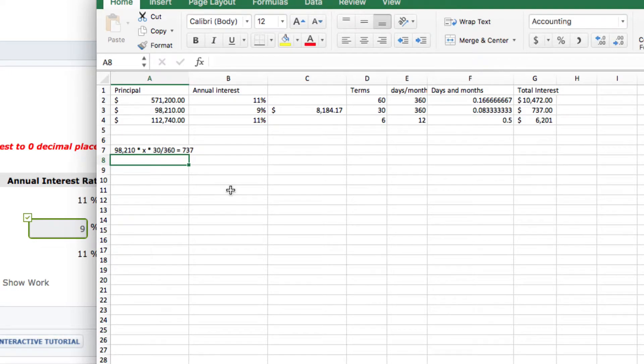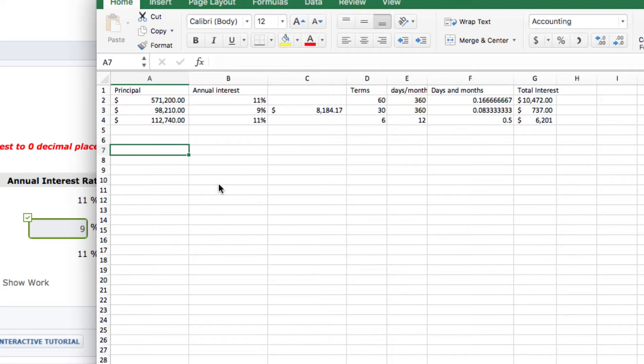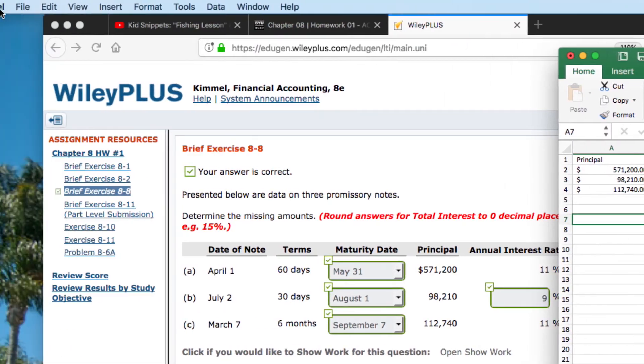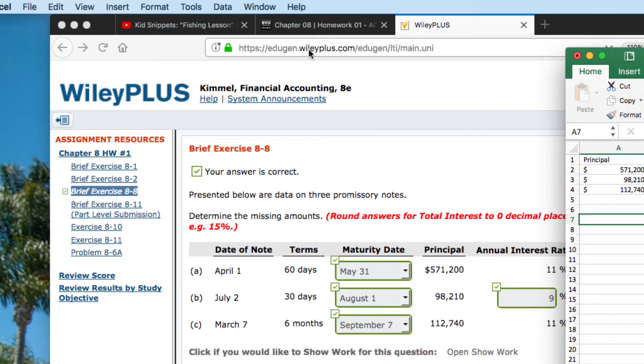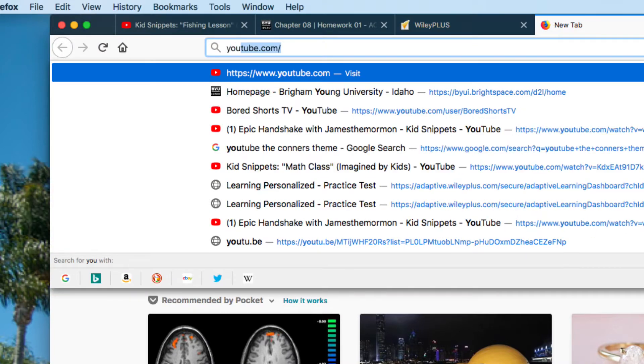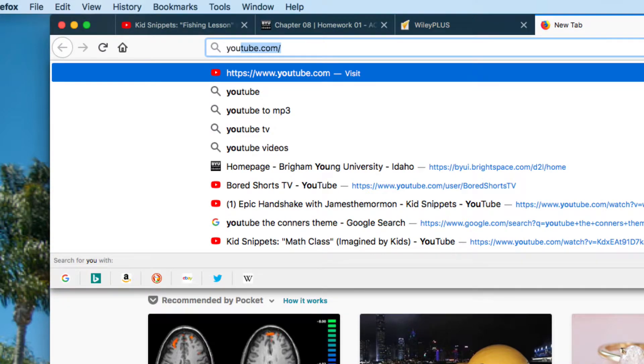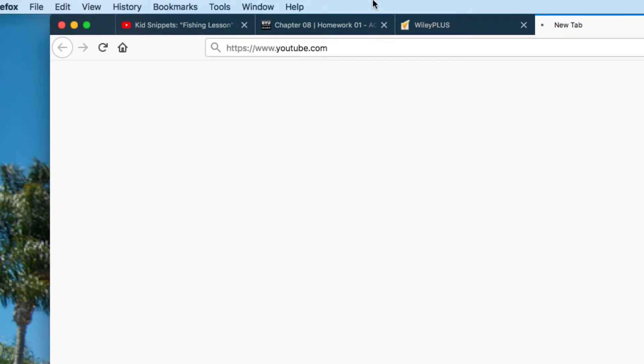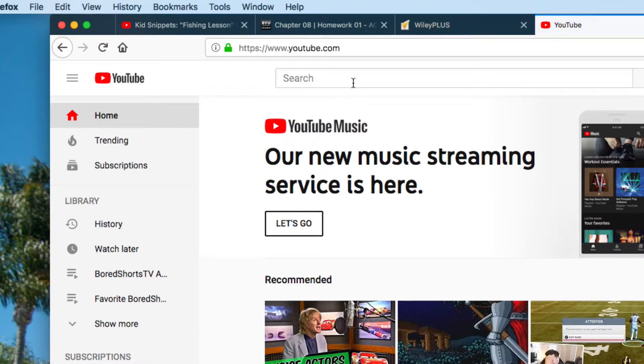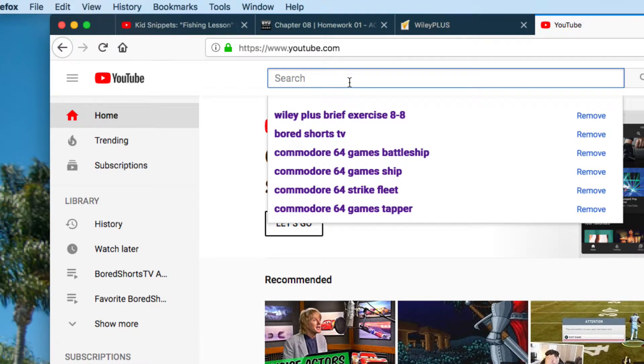If you have any more questions, post on the discussion board, ask Brother Fox. Or, another thing you can do, is you can go to YouTube, and see if there's another version of this problem on here. Go search for Raleigh Plus, brief exercise, 8-8, and maybe another perspective might help.